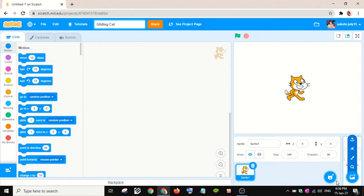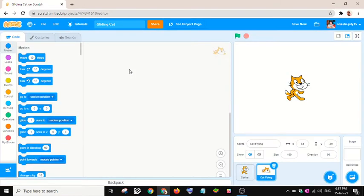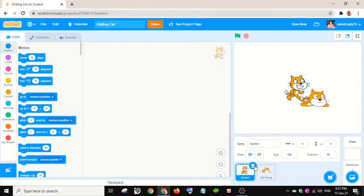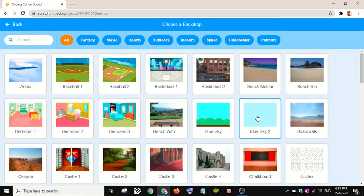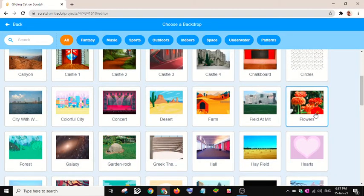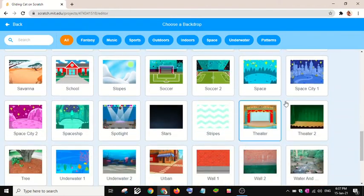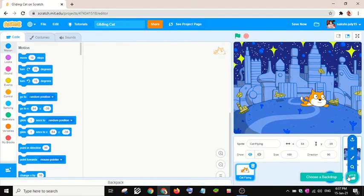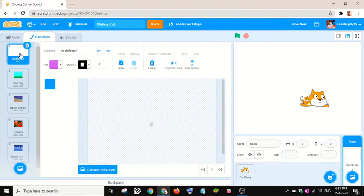I will choose the sprite which I need, and I will delete this. I will choose a few backdrops — let's say this one, and this, and this, and this. We now have five backdrops. Let me see — I will delete this one.